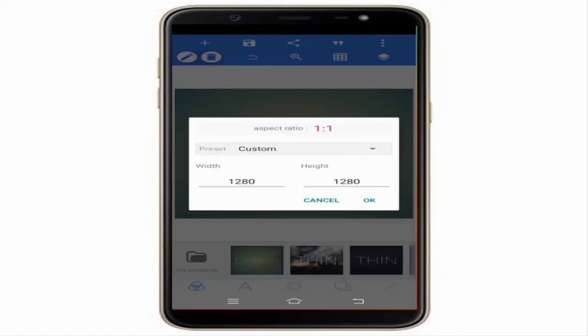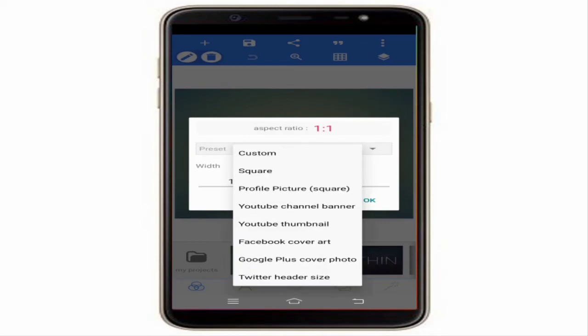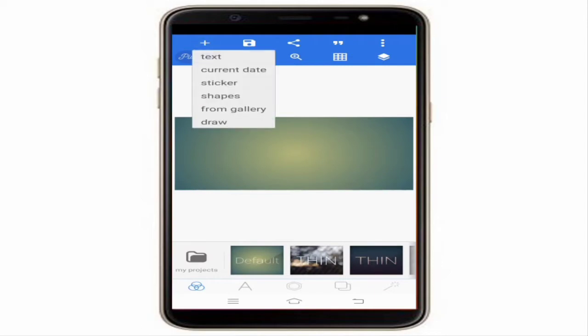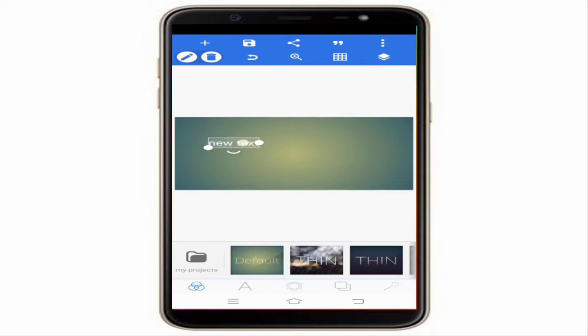If you want to add content, click on the plus icon. You can add text, the current date, stickers, shapes, choose an image from the gallery, or draw things. Now I will be adding text.